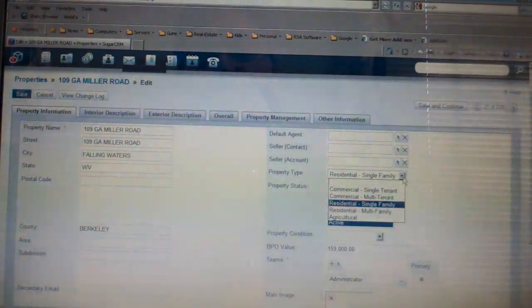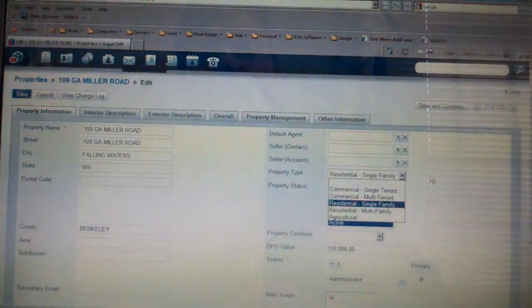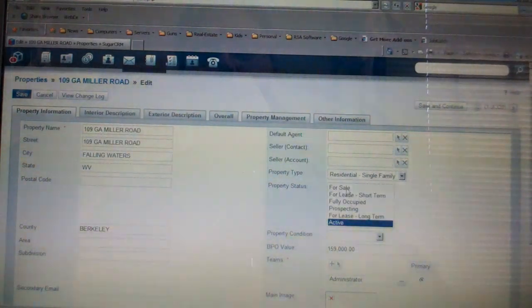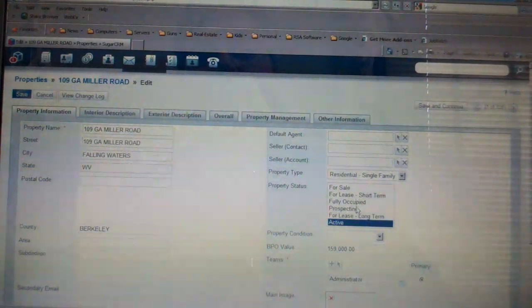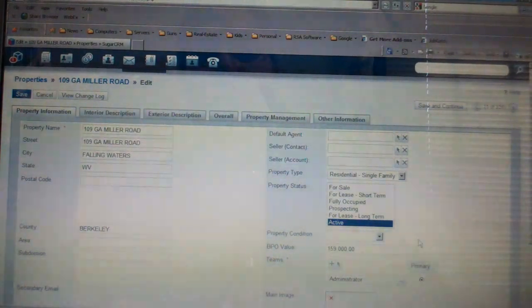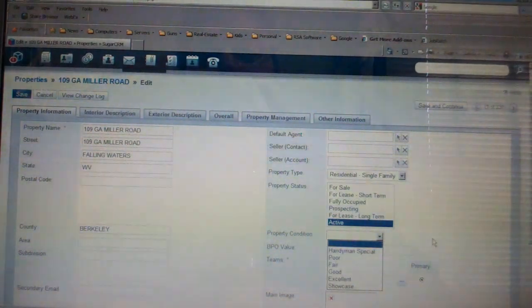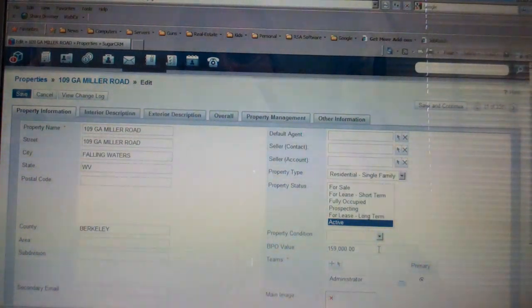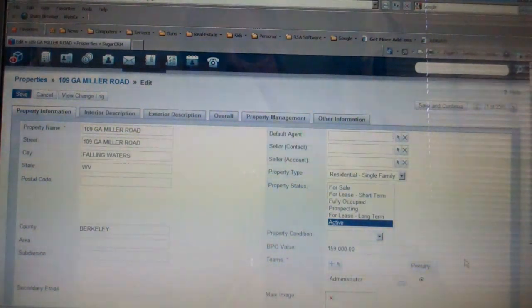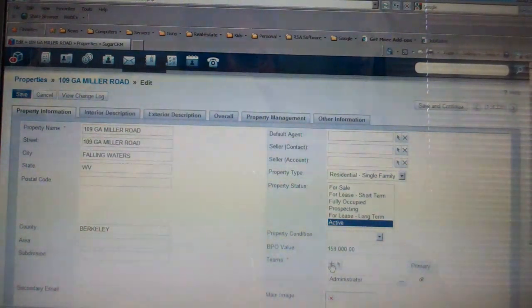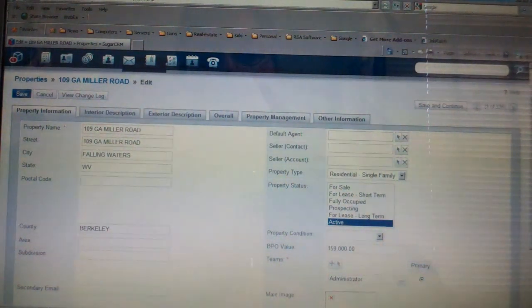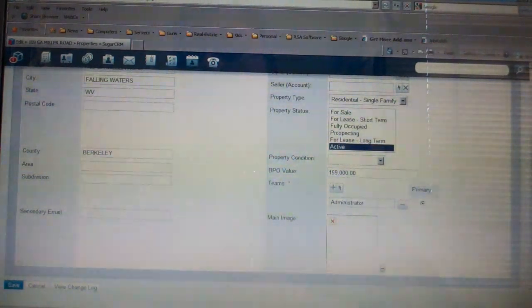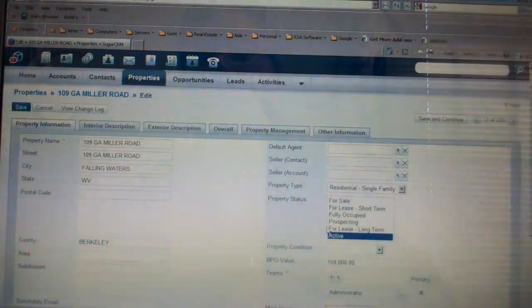What type of property it is, if it's residential, commercial, the property status for sale, lease, active, the property condition, which we'll also keep if there's been a BPO done on the property, if there's a team involved with this, if there's a team instead of an individual agent. And so we've got that.